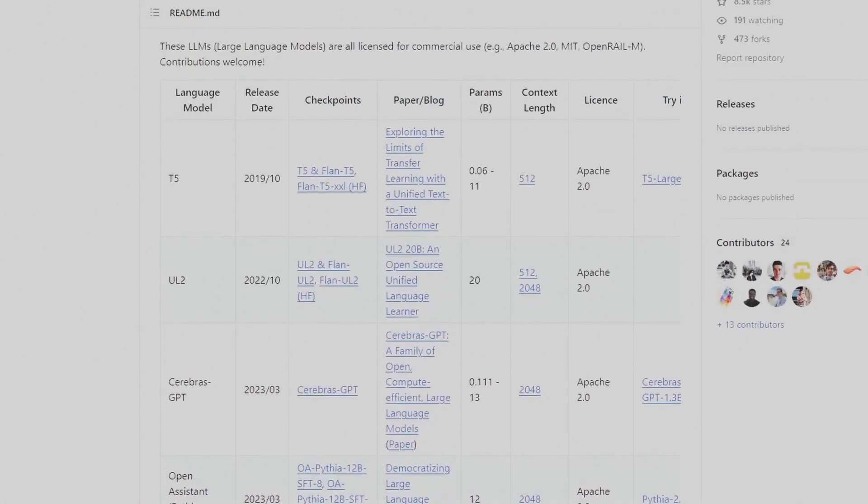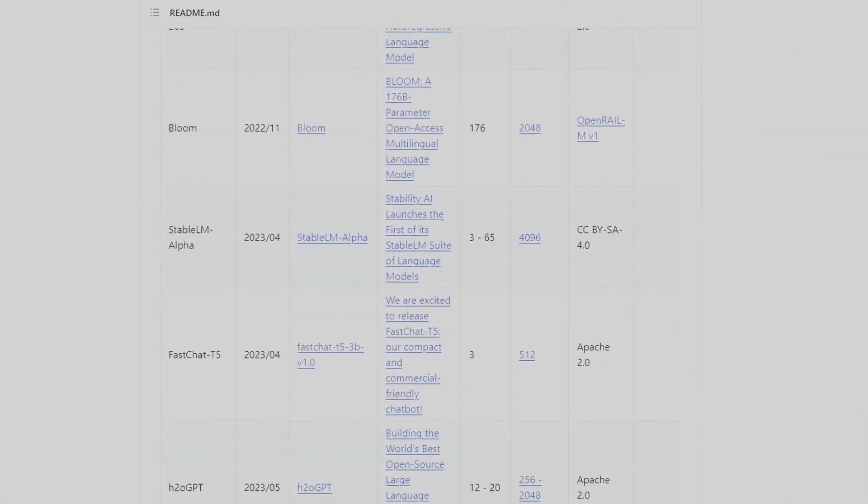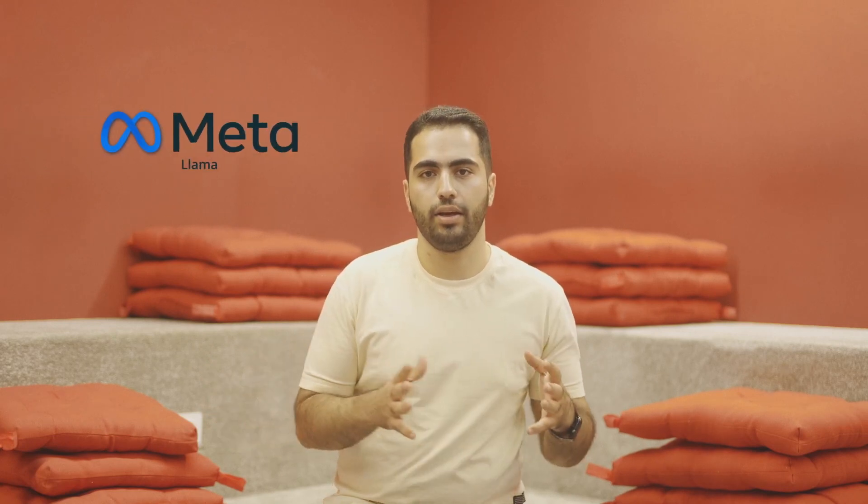After that, tons of businesses and services came out that were powered by OpenAI's API. Google released something similar to ChatGPT called Bard. Many LLMs have emerged so far, including GPT-4 and GPT-3 from OpenAI, PaLM from Google, LLaMA from Meta, and many more.